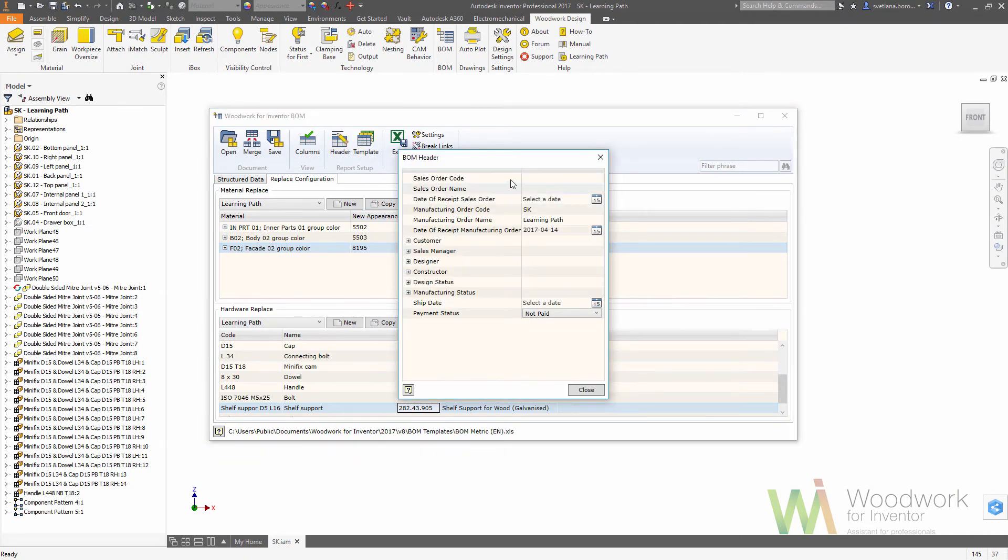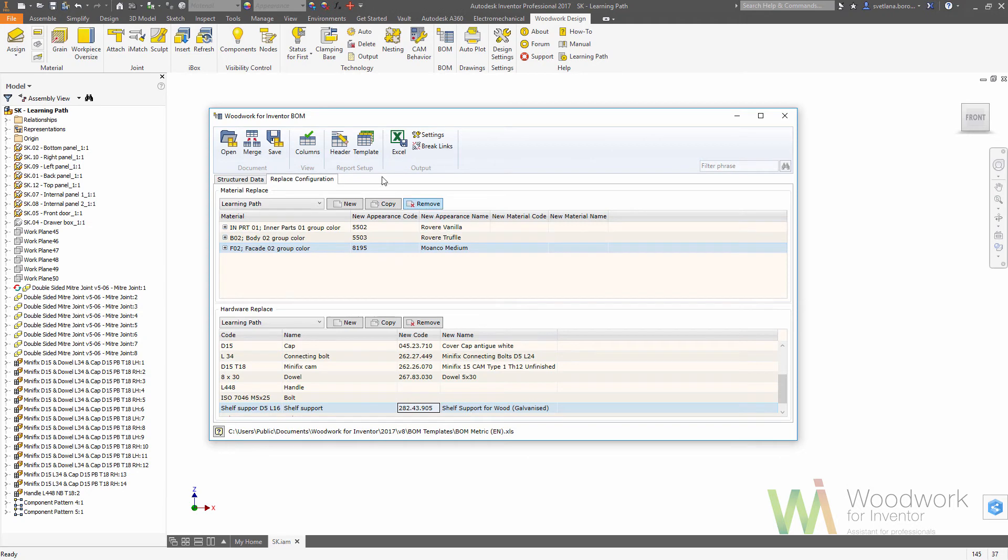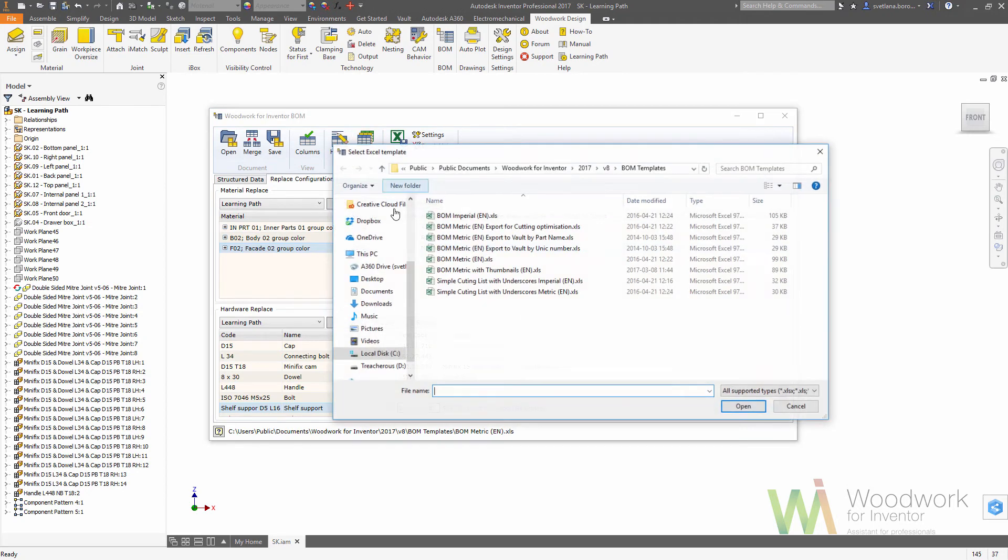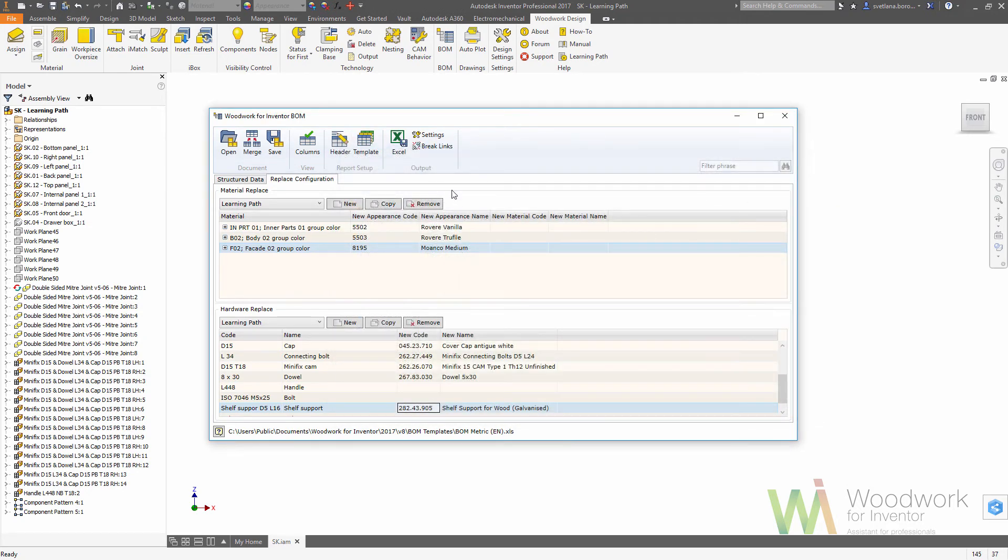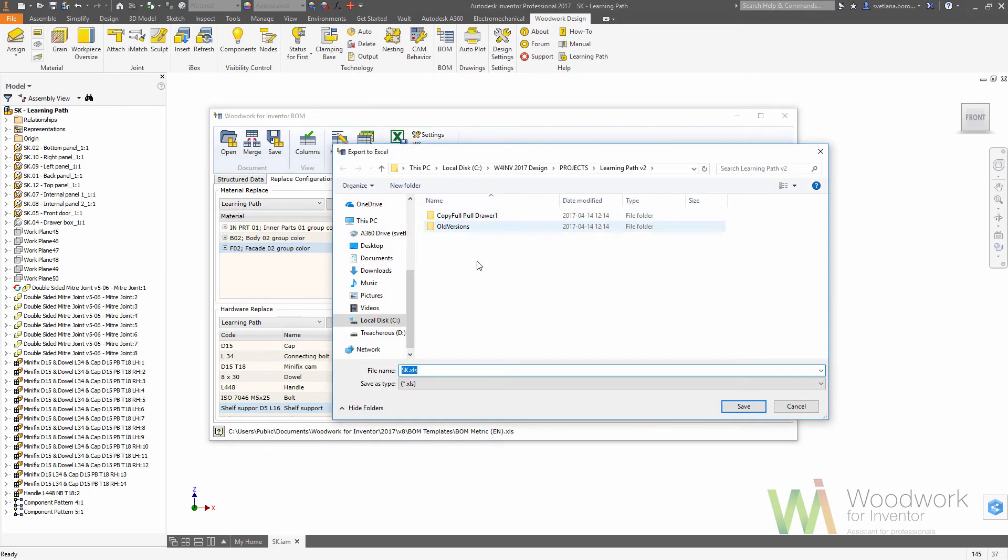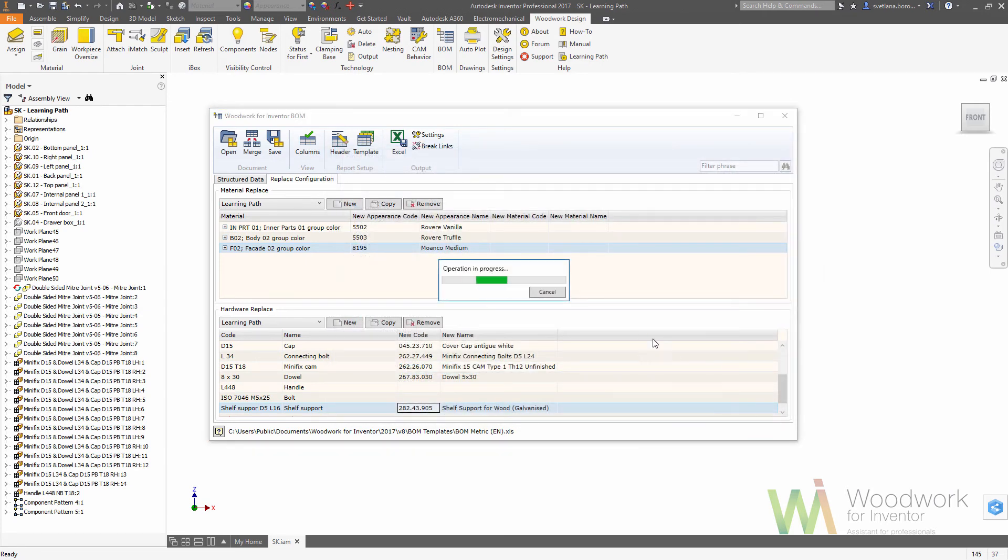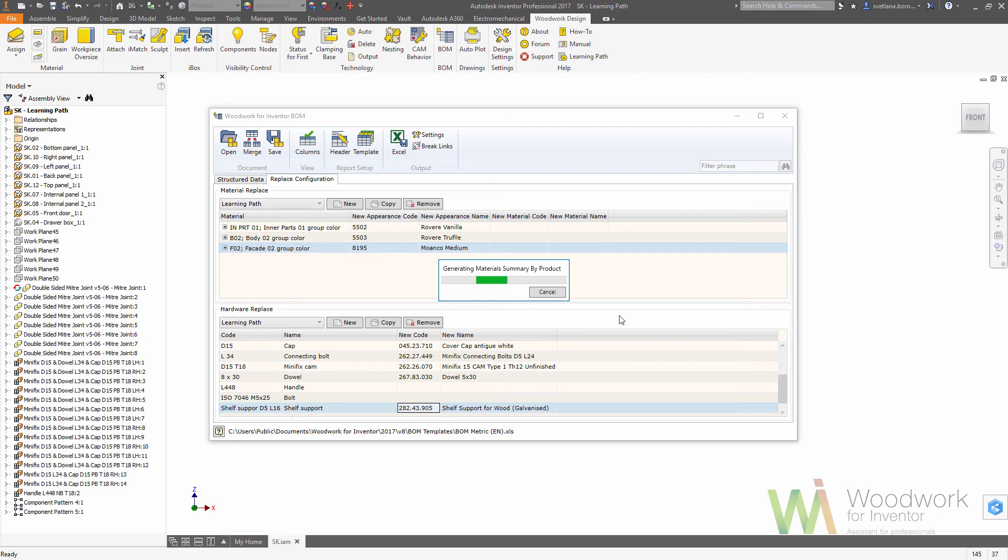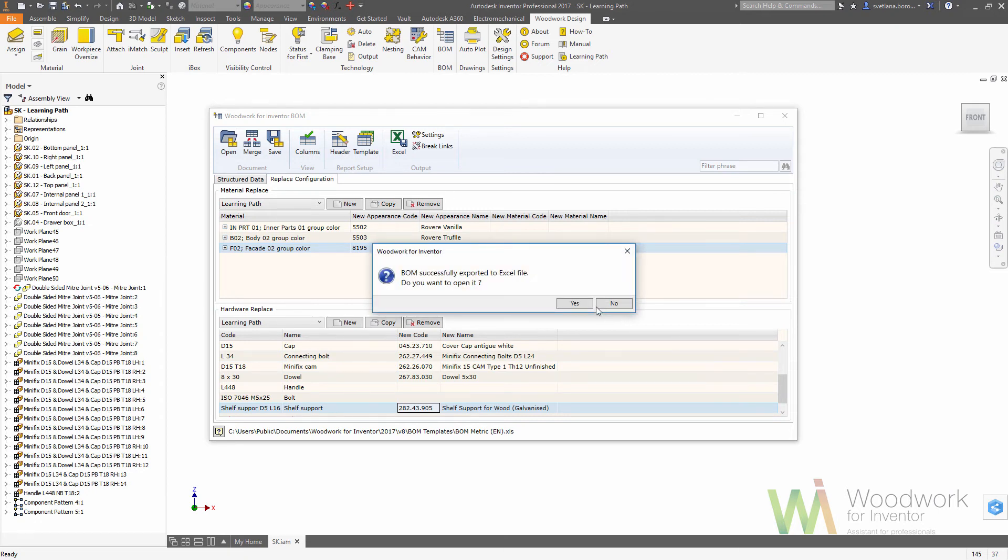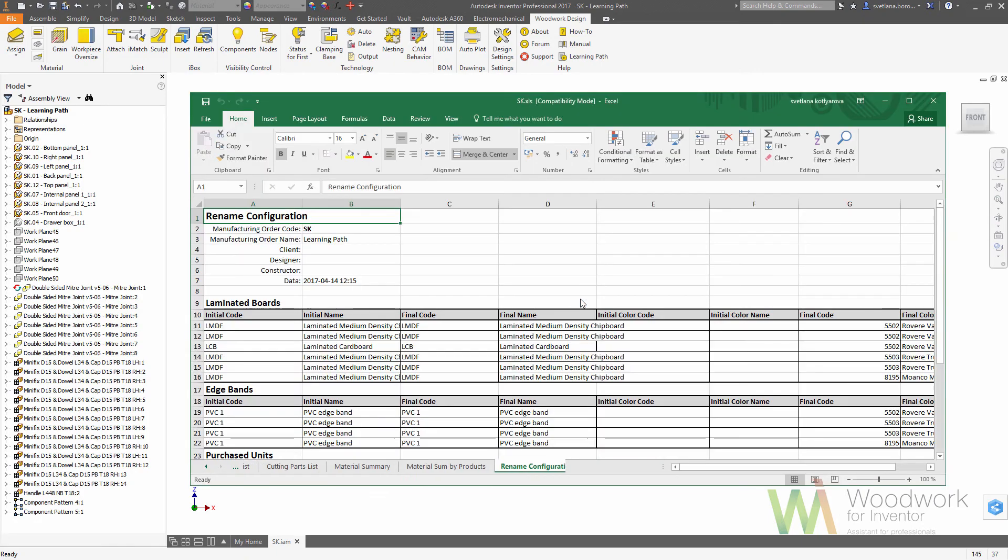Now we can fill up the header data by entering sales code and name and so on. Also, we can choose the template, which is like a filter that allows you to show the same data in different formats. Different templates allow you to see the same data organized in different ways. When we have chosen the template, we get the Excel as an output.